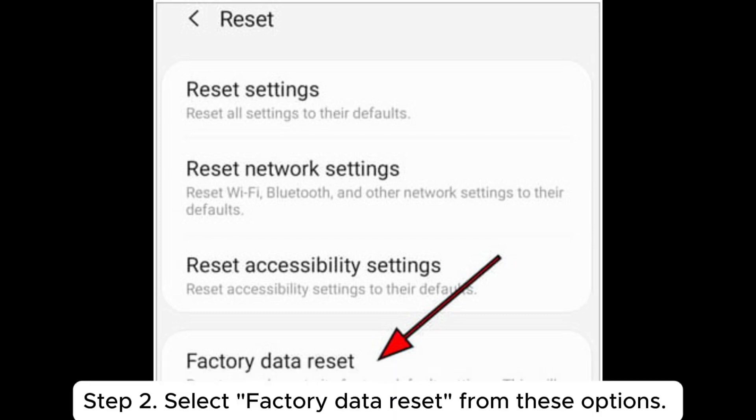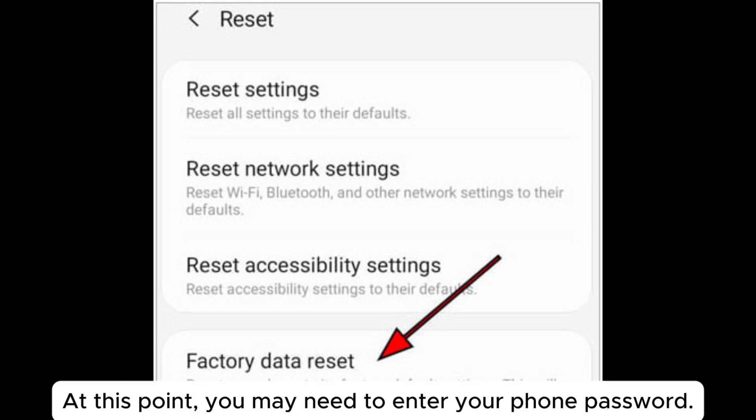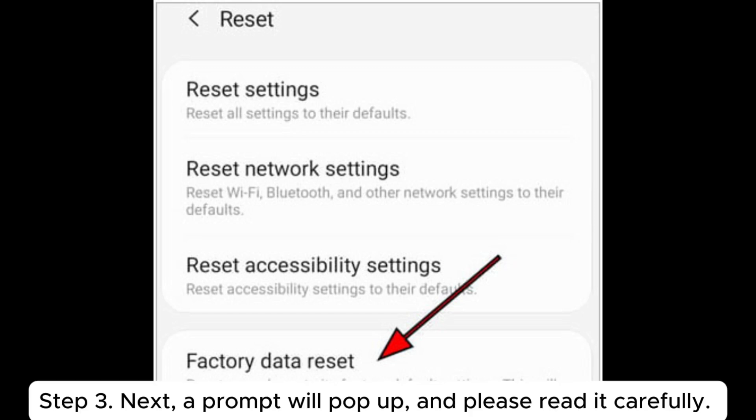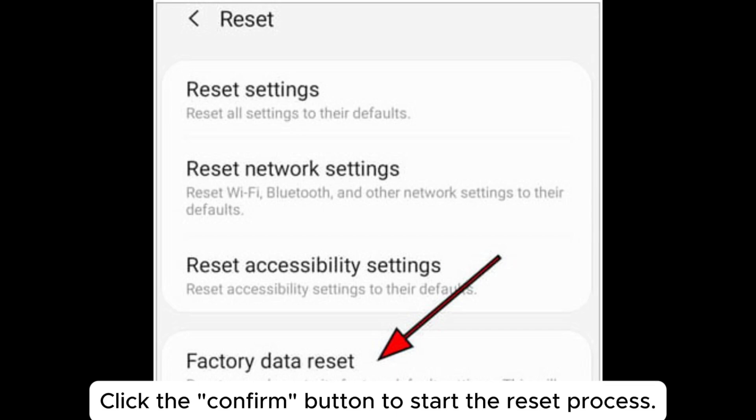Step 2: Select Factory Data Reset from these options. At this point, you may need to enter your phone password. Step 3: Next, a prompt will pop up, and please read it carefully. Click the confirm button to start the reset process.